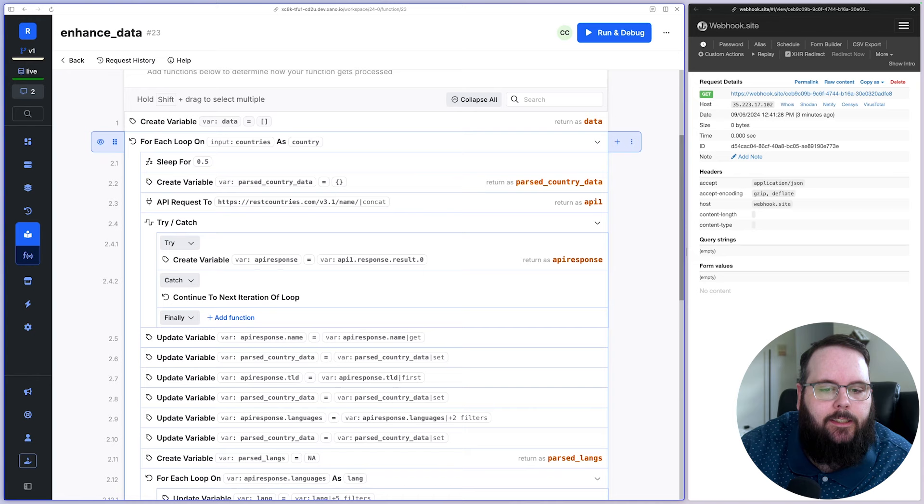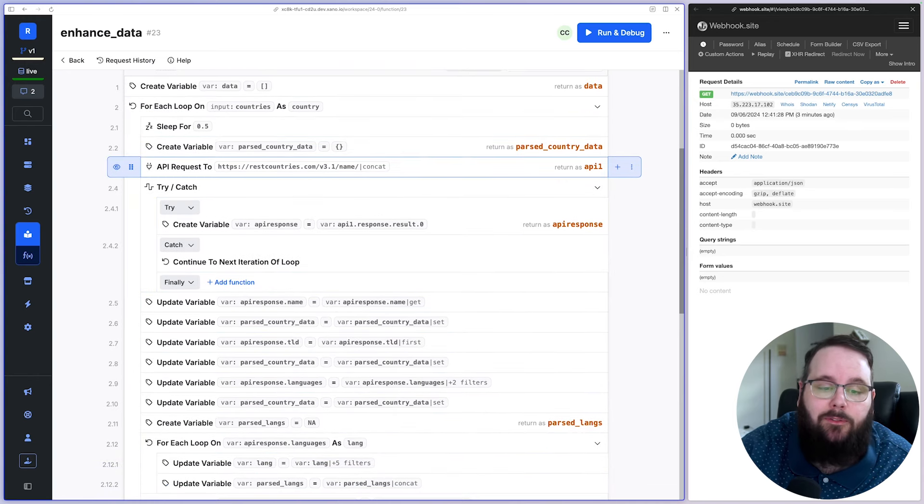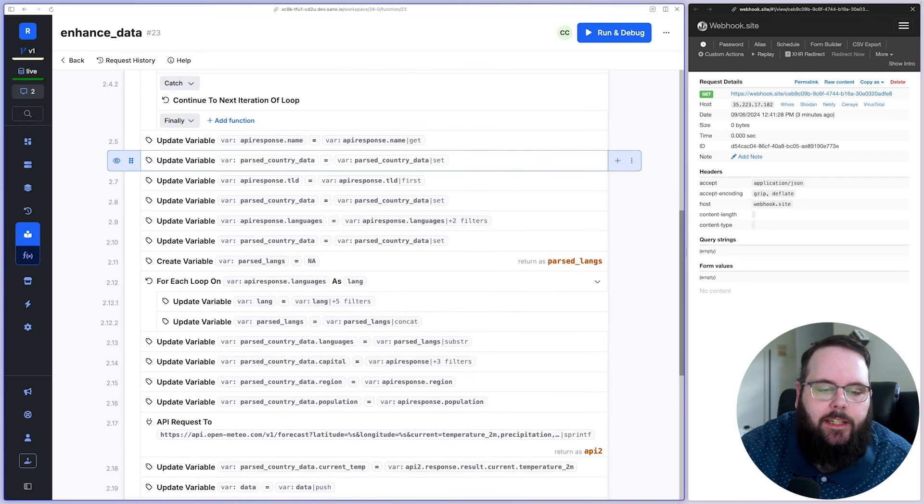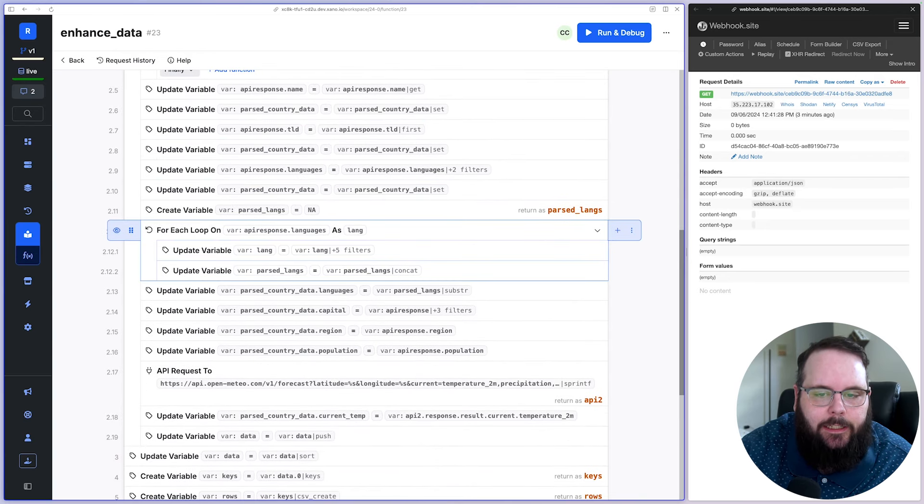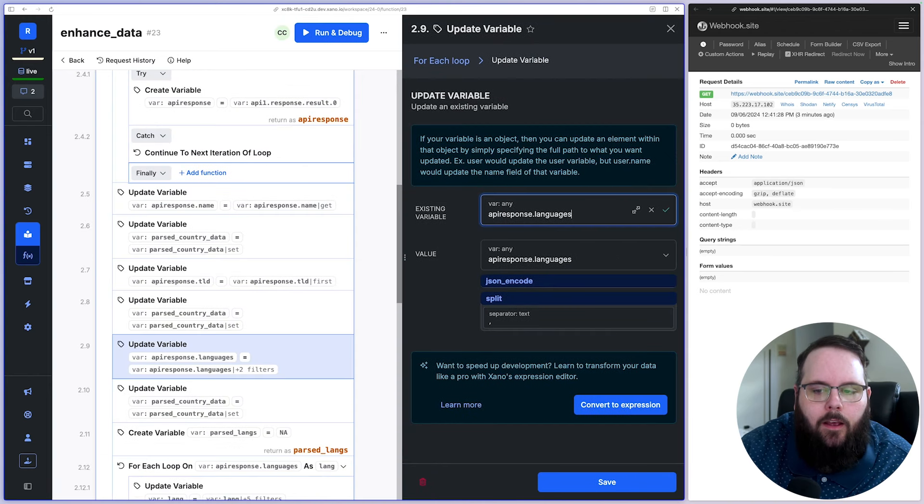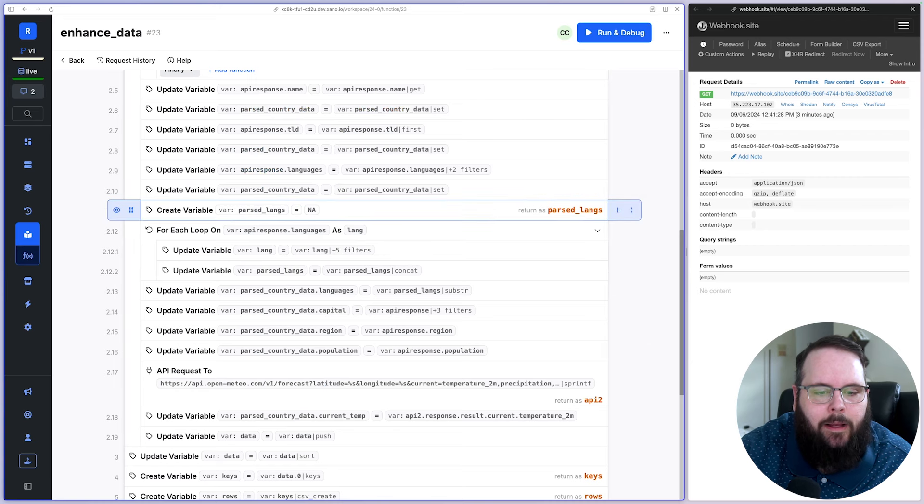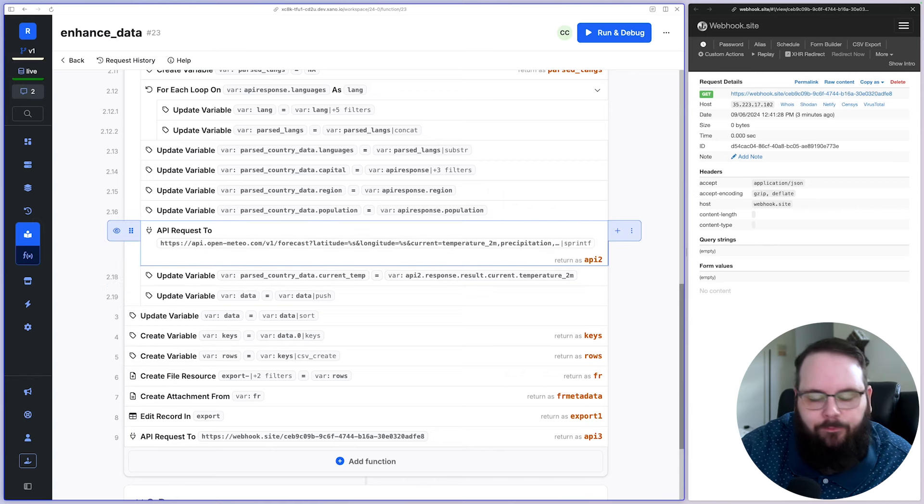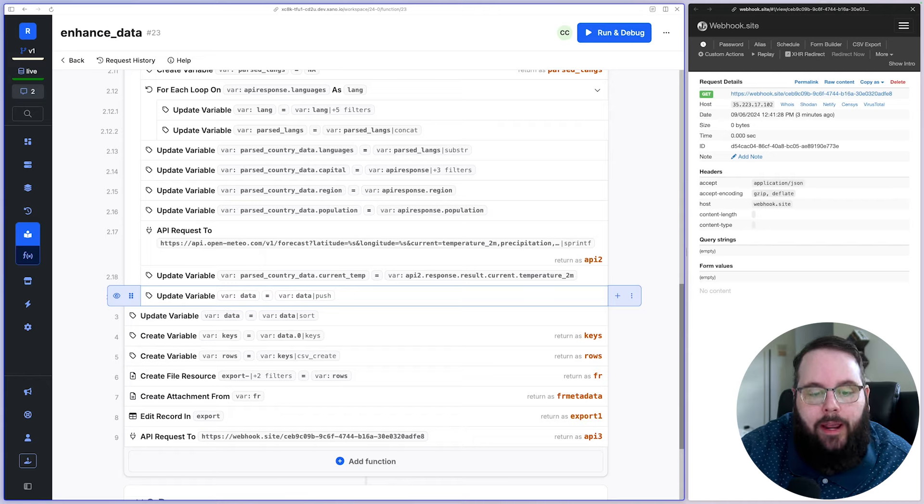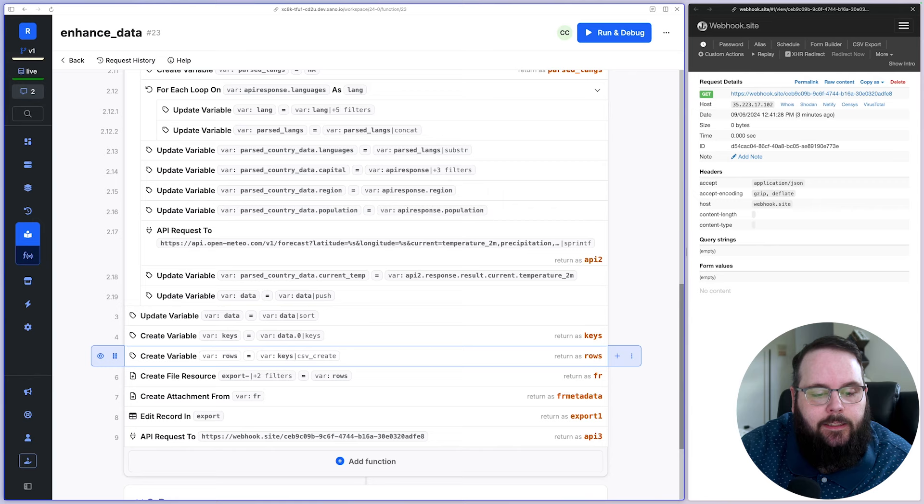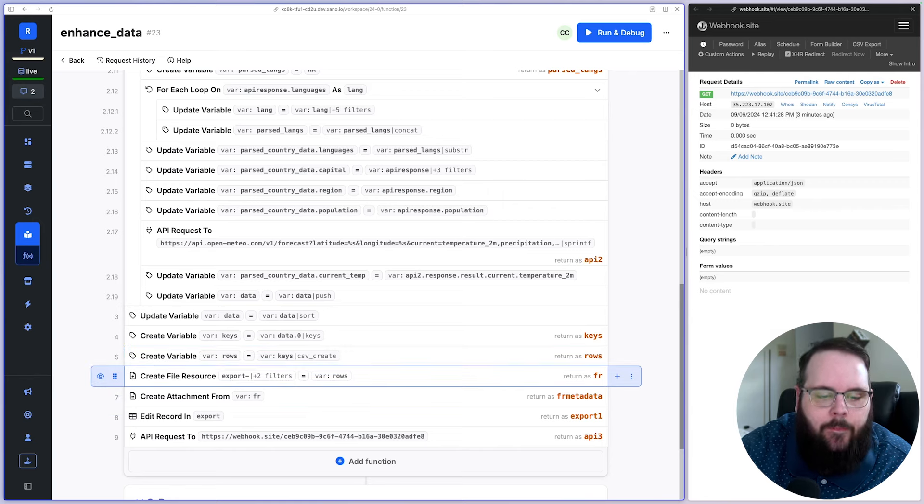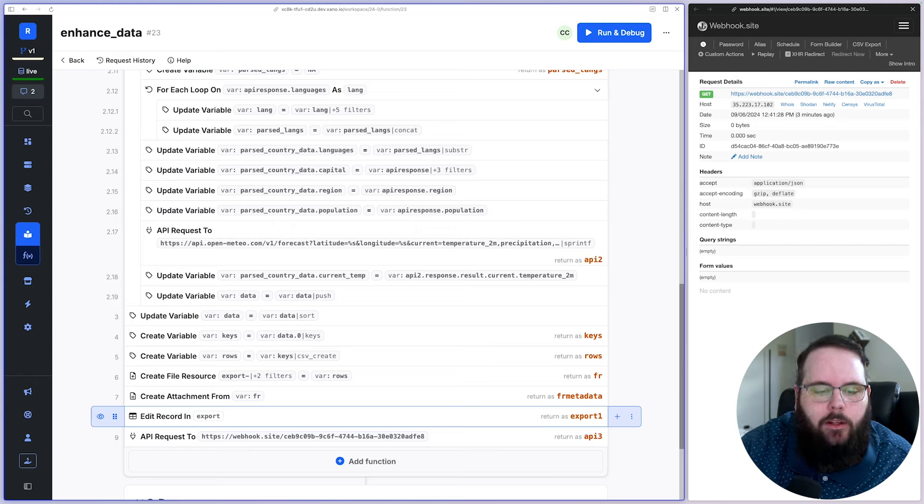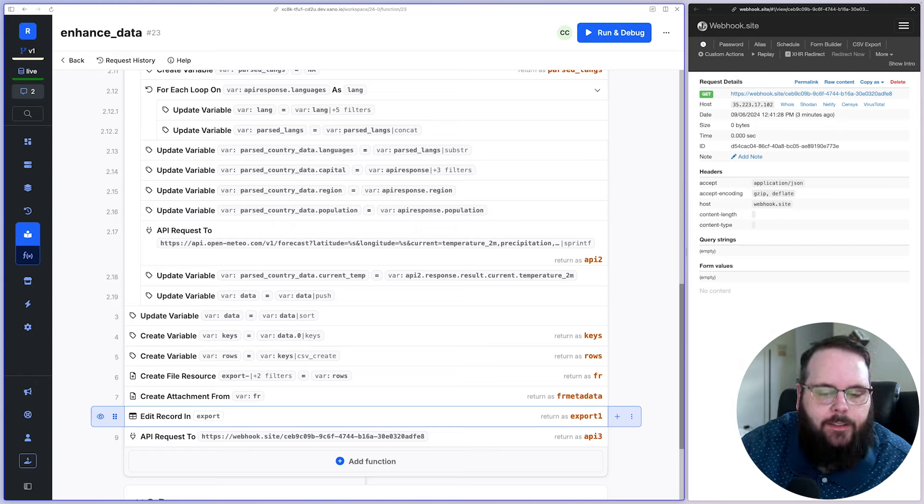So we loop against that list of countries, and then we're making an API request to get a bunch of information about that country. And then we just have a ton of update variable and create variable steps in here to pull out different pieces of information. A lot of these have some filters attached to them to make sure that they are returned in the format that we're looking for. And then we have another API request that gets weather data and also adds that to the same variable. Once we have all of that country data, we then push it into a new array. We sort that array, we create a CSV of the data inside of that array. And then we edit the record in our export table to place that file inside of the table for later access.